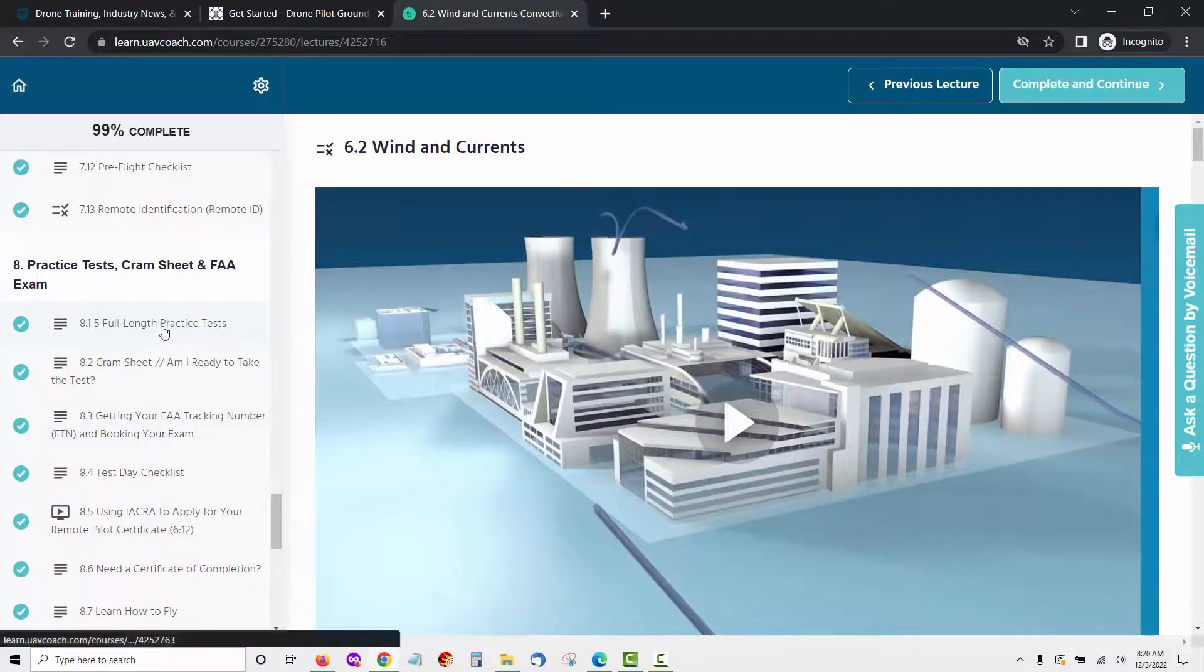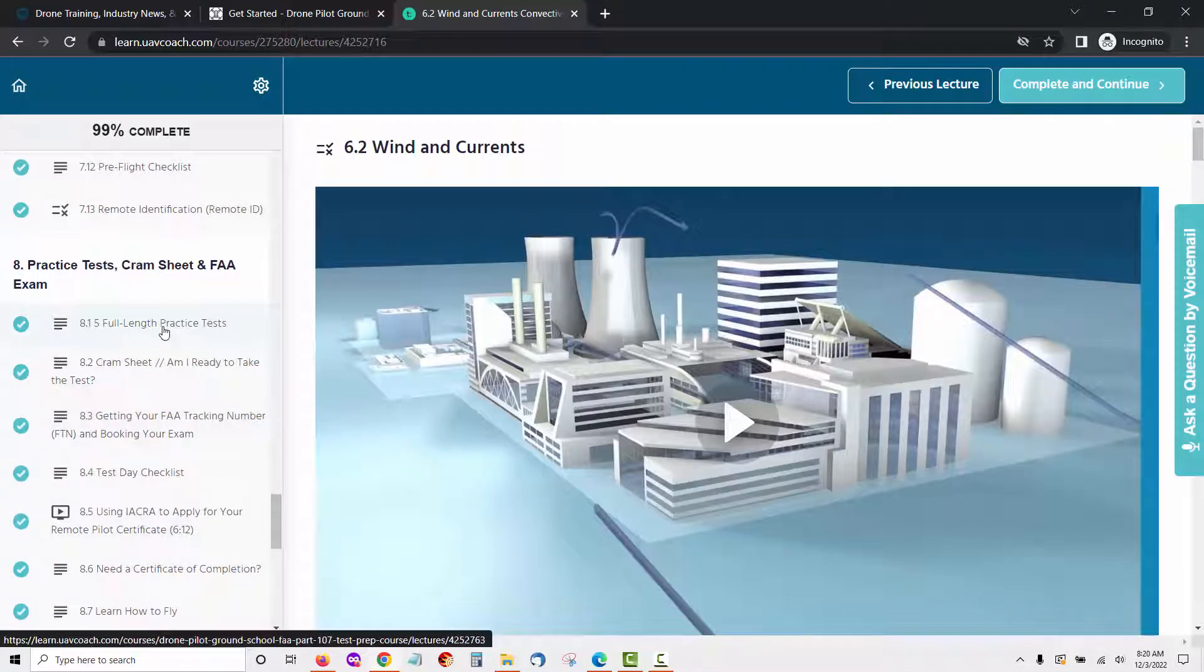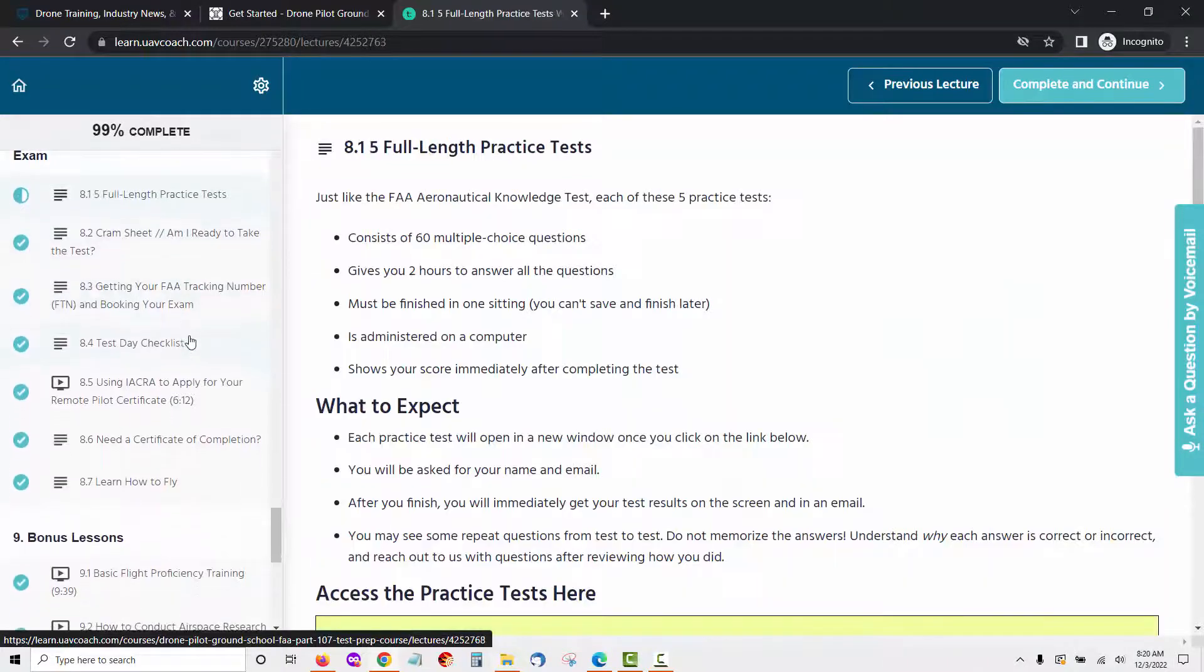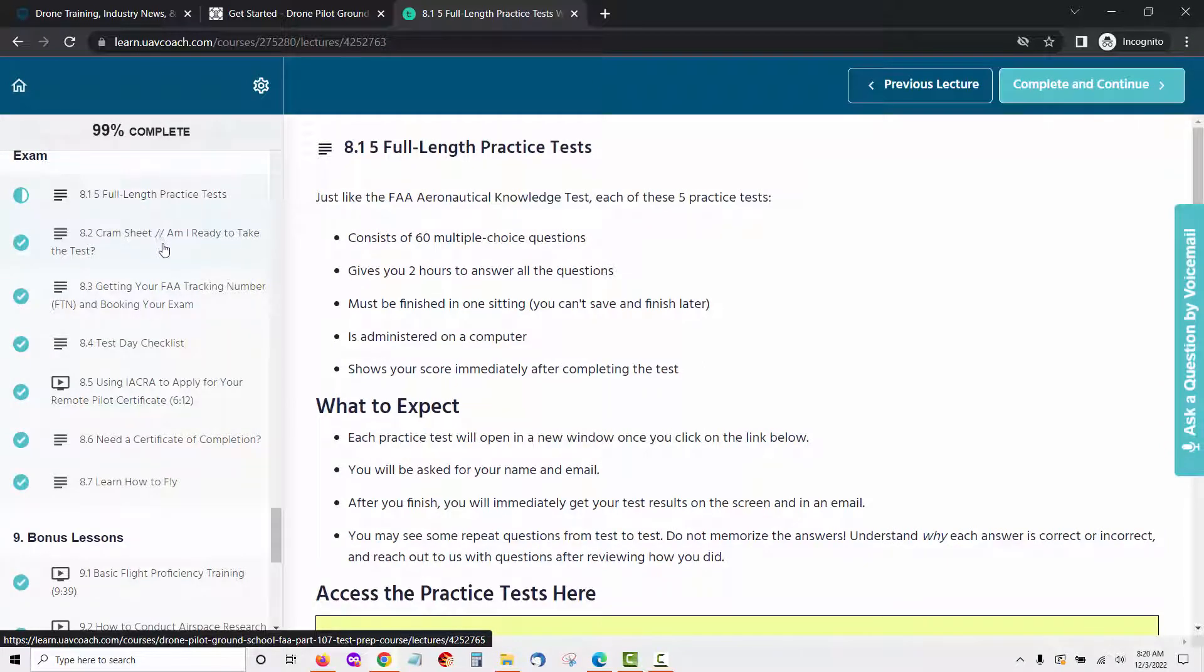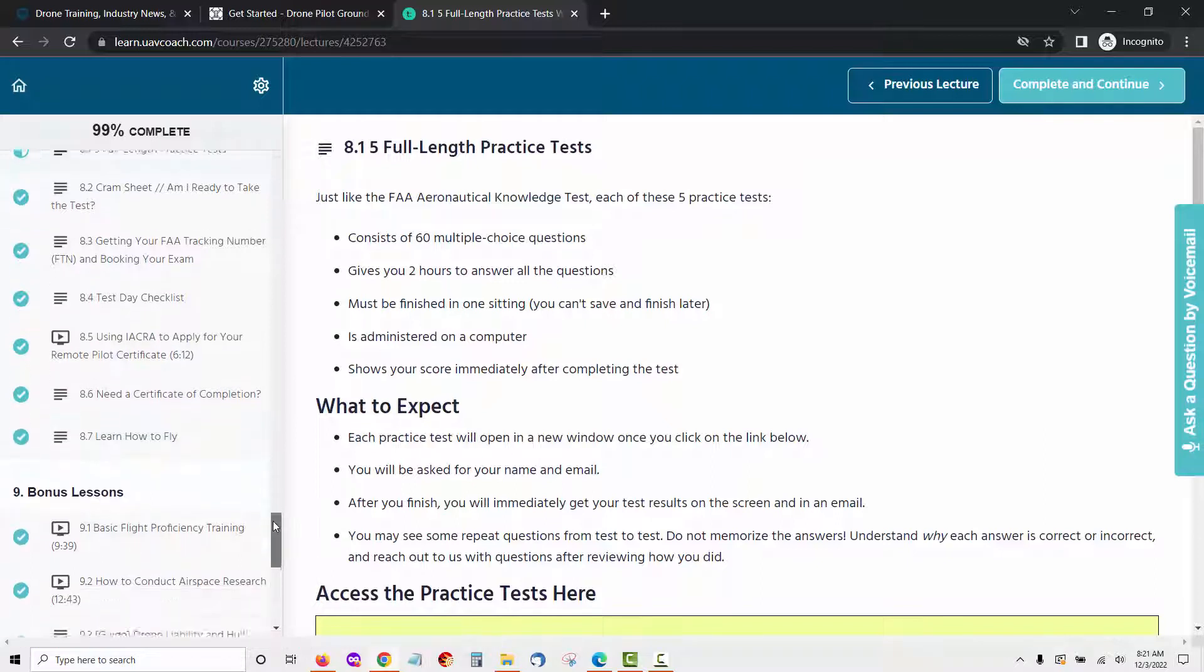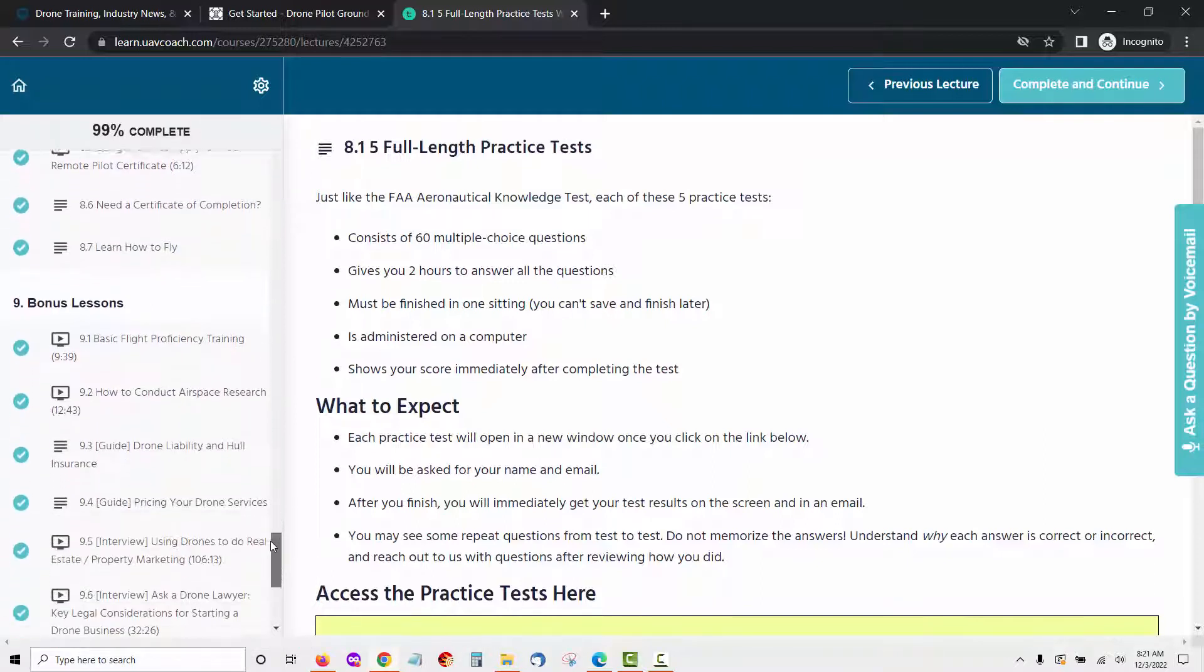To help you prepare for the part 107 exam, the UAV coach course comes with a whole module of five full FAA practice tests and cram sheets. This is module 8 and it will make sure you're ready to take the part 107 exam. This module includes five full-length practice tests, cram sheet to see if you're ready to take the test, getting your FAA tracking number (FTN) and booking your exam, test day checklist, using IACRA to apply for your remote pilot certificate, need a certificate of completion, learn how to fly.